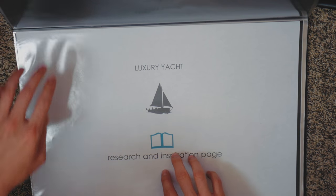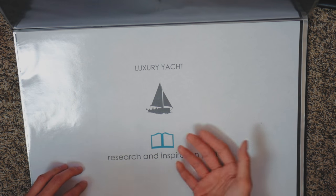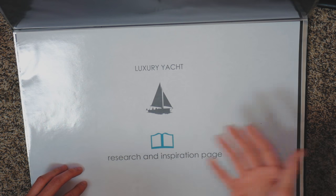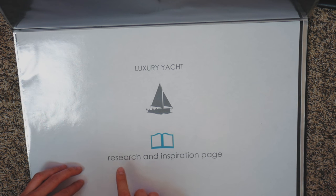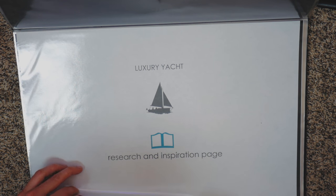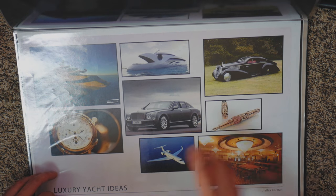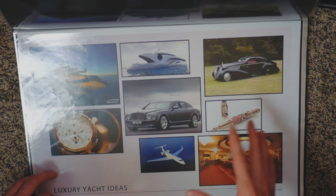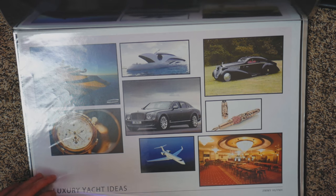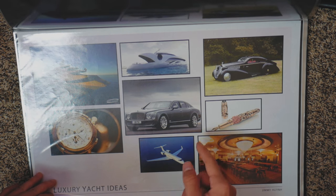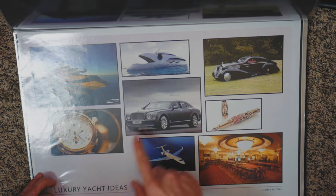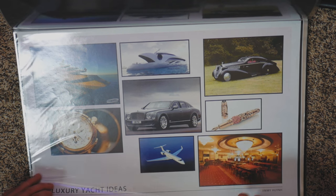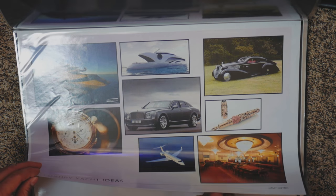All right, so next one is going to be a page introducing what they're going to be viewing next, which is the research and inspiration. These are the ones that I grabbed that I really wanted to place - just really, really high-end stuff. You know, personal jet, Rolls Royce and a Bentley, and some Patek Philippe watch.